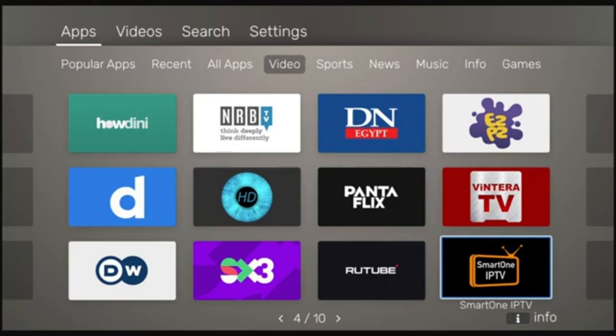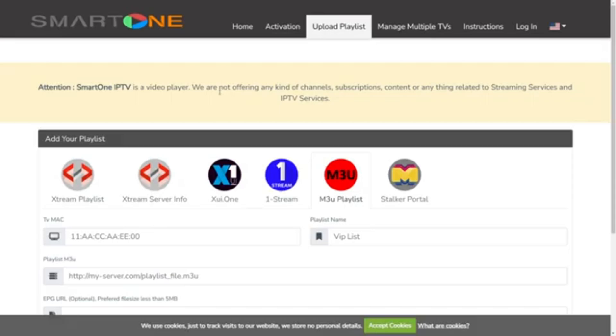Welcome. In this video I'm going to show you how to add a playlist on Smart One IPTV player. Let me walk you through the steps. First, you want to go to the Smart One website — I'm going to show you the URL in just a second.